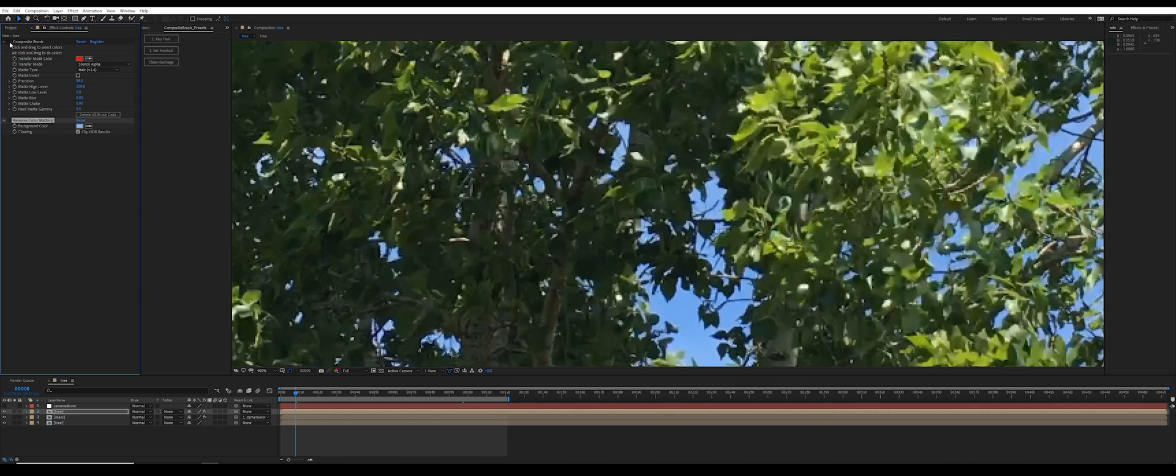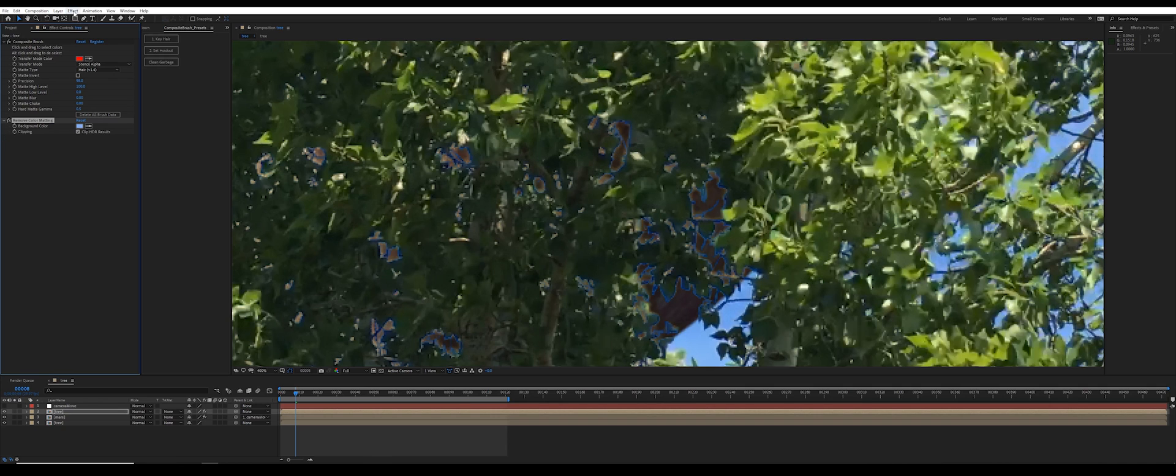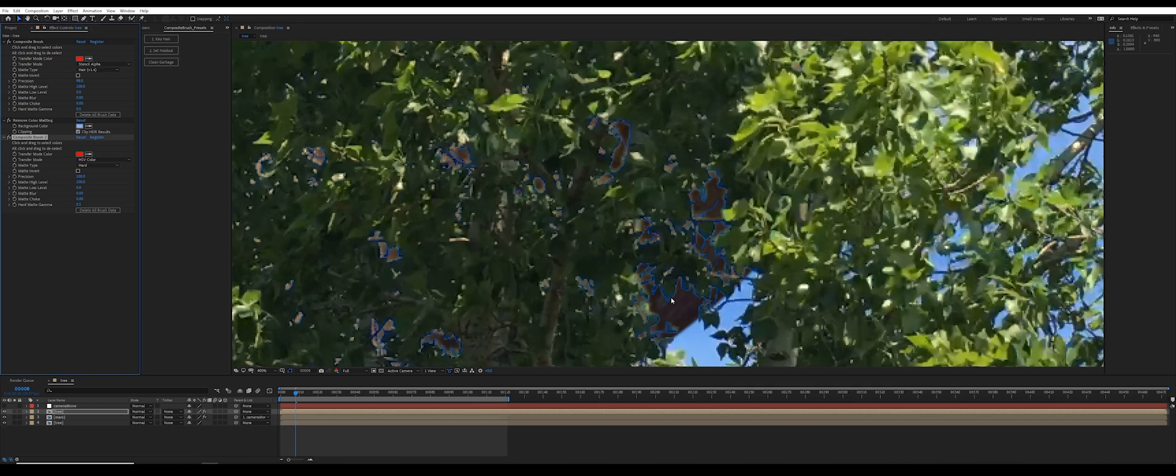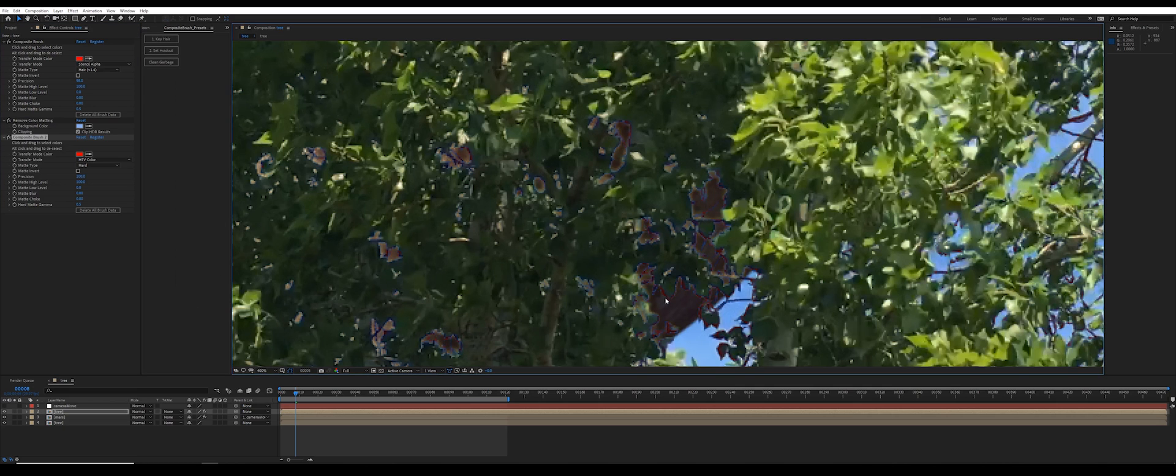However, composite brush is still able to change these to look correct in the shot. I'm going to add another instance of composite brush and brush over any of these very dark blues.